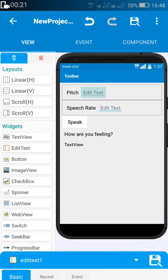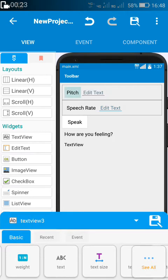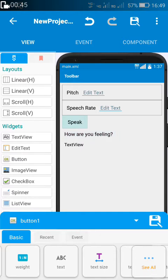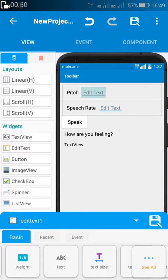In this app I have an edit text, edit text 1, for writing the pitch. And I have edit text 2 for writing the speech rate. Then I have a button, button 1. On button 1 click, the text to speech component will speak the words written in text view 1. In text view 1 it is written 'how are you feeling.' So when I click button 1, it will speak those words with the pitch entered in edit text 1 and the speech rate entered in edit text 2.